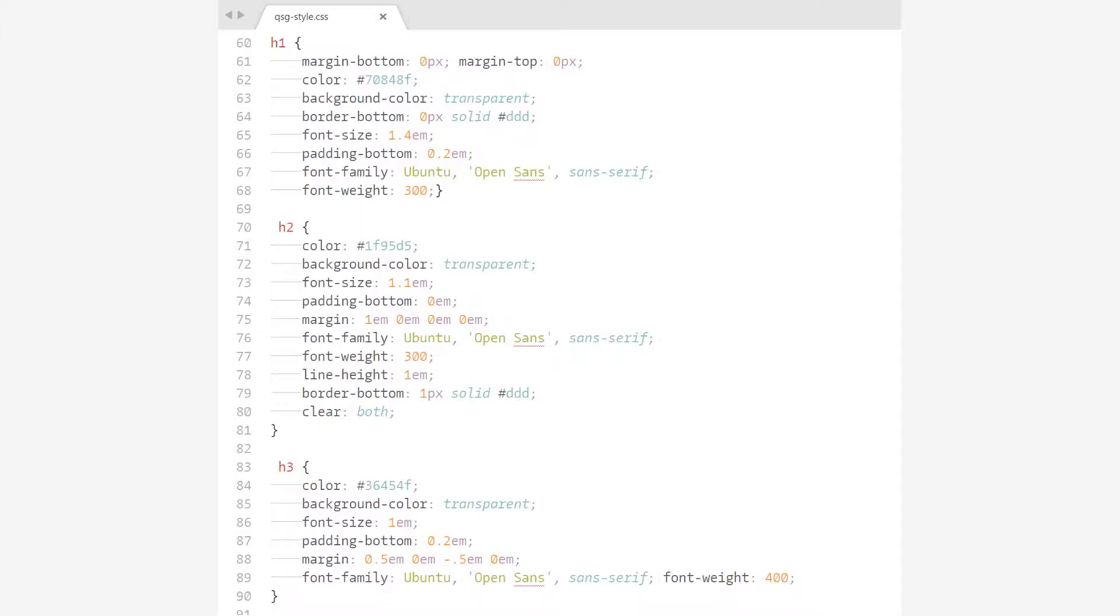Of course, there's also a custom CSS file that makes the document look pretty in the browser.